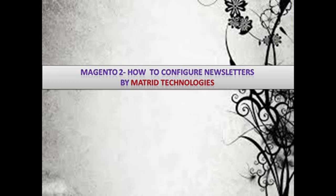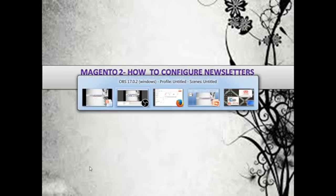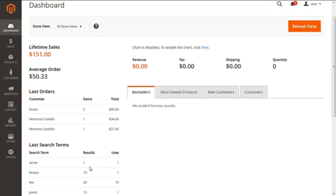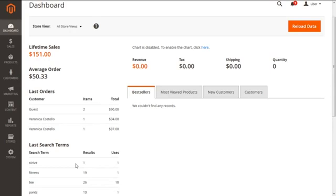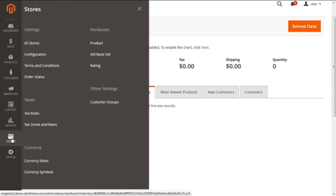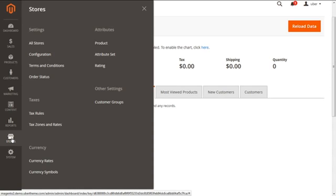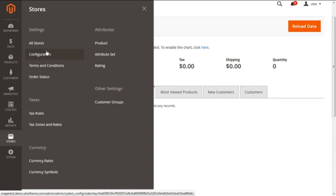So for configuring the newsletter, we need to dive into the admin panel of Magento 2. Here you go. Now from here we will swim into Stores and then fetch the option of Configuration under the title of Settings. Click on this.